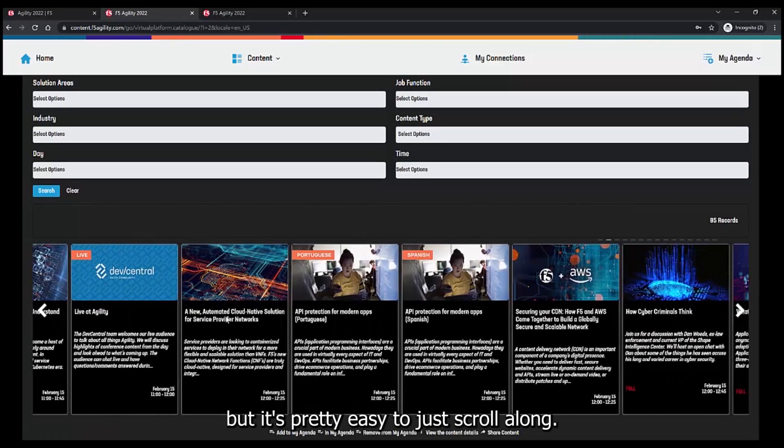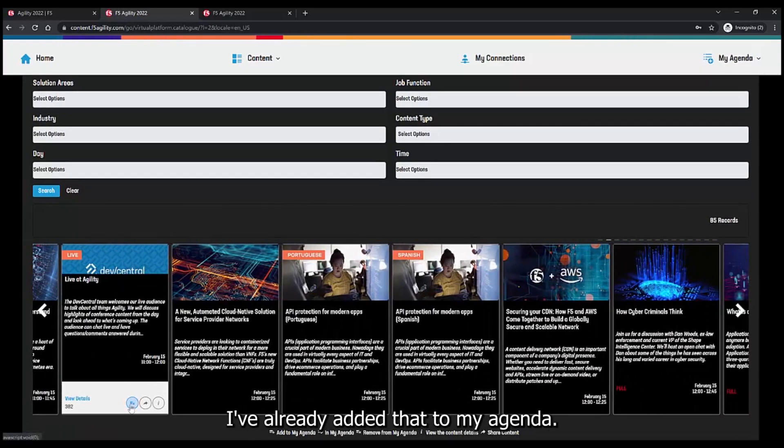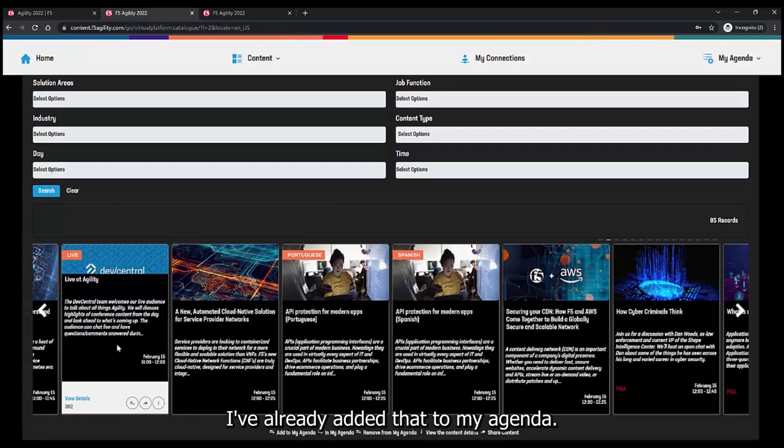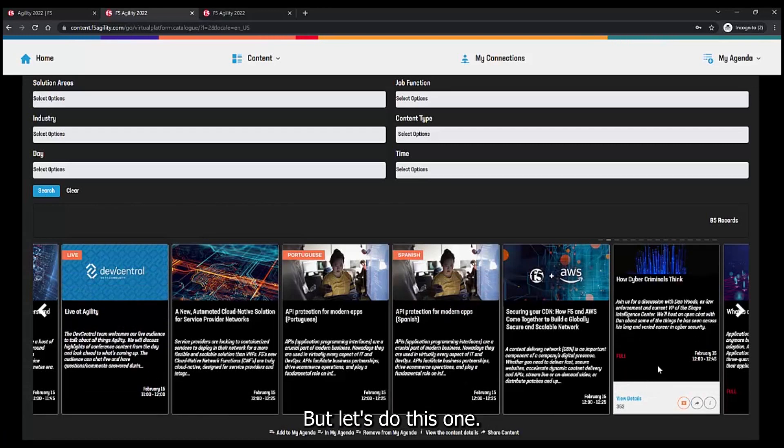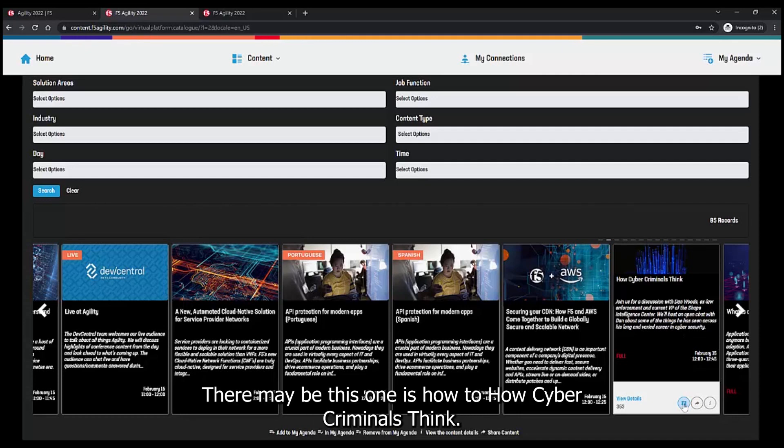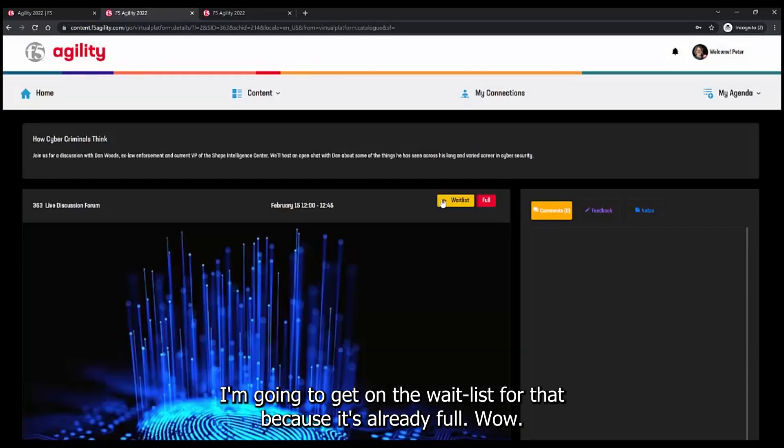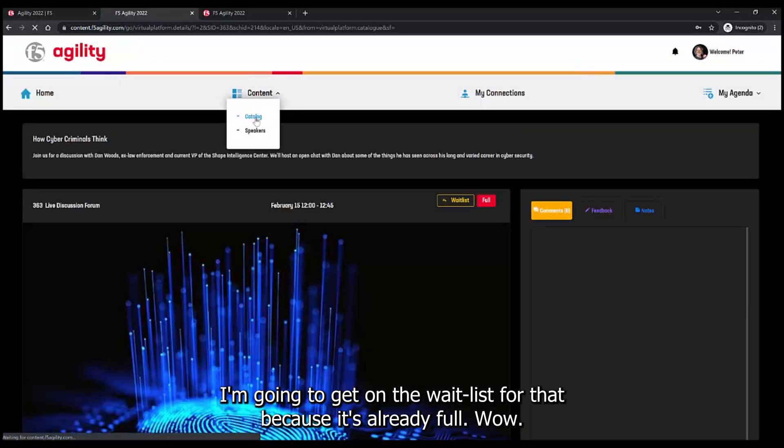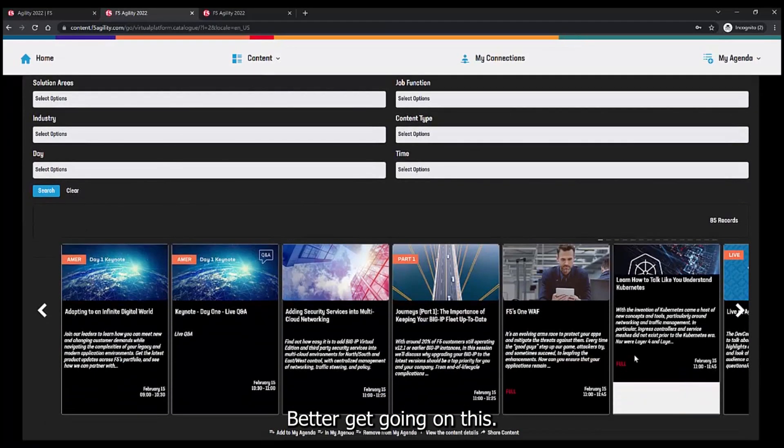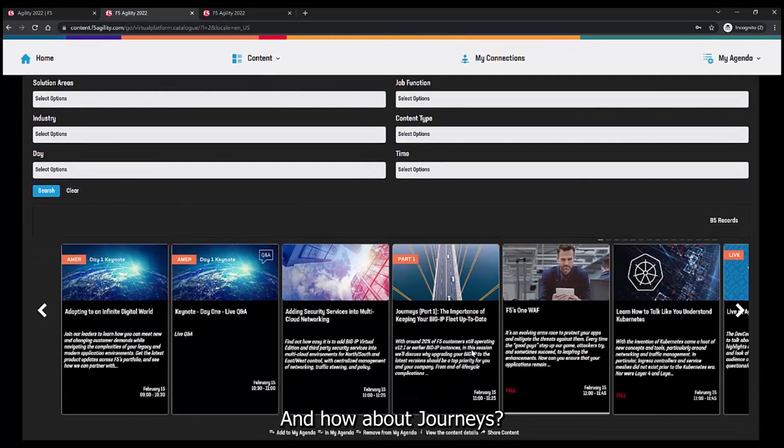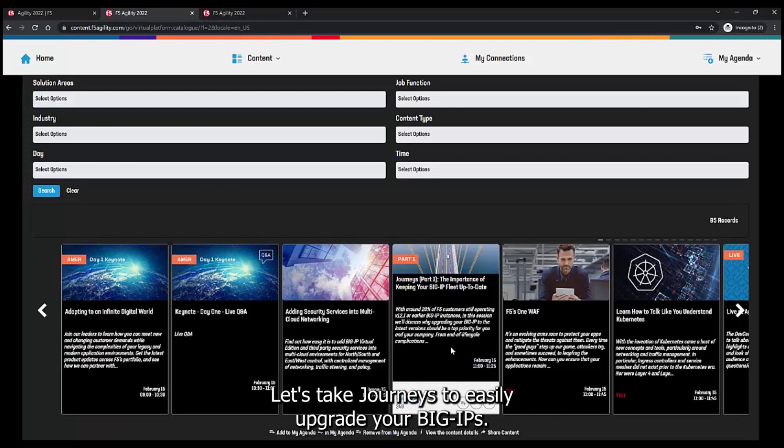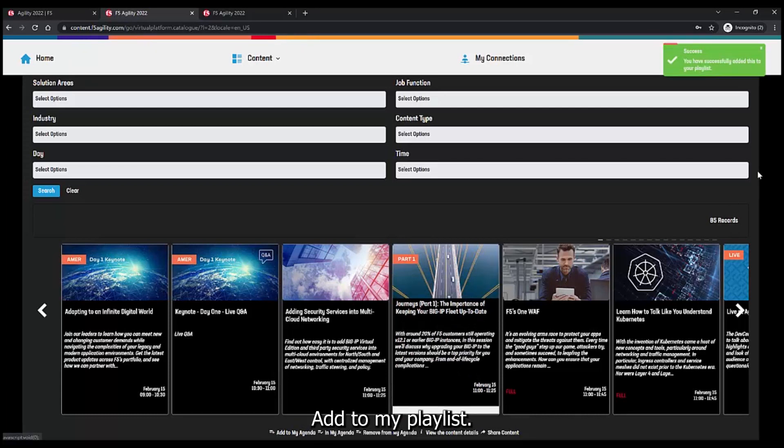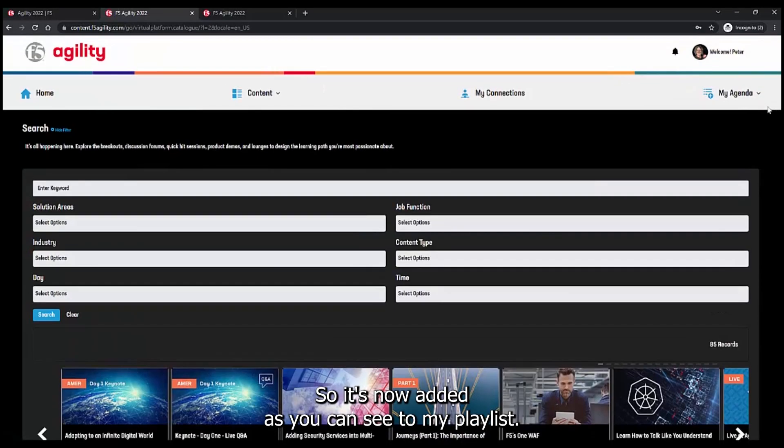You just scroll along like here, Dev Central Live at Agility. I've already added that to my agenda, but let's do this one. This one is how cyber criminals think. I'm going to get on the wait list for that because it's already full. Wow, better get going on this. And how about journeys? Let's take journeys to easily upgrade your big IPs. Add to my playlist. So it's now added, as you can see, to my playlist.